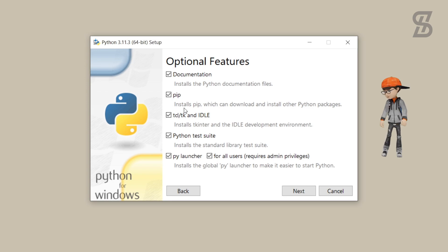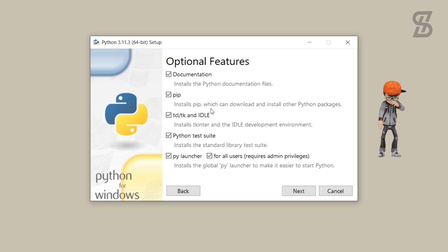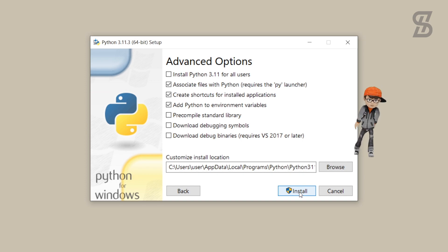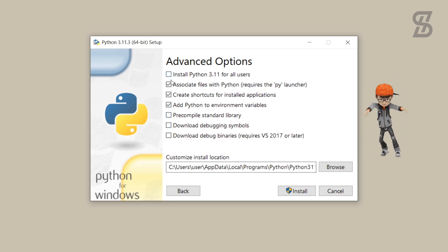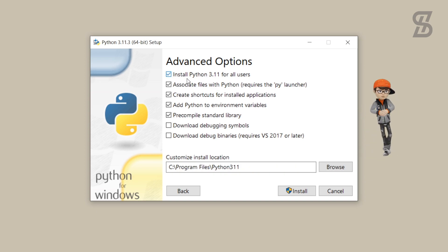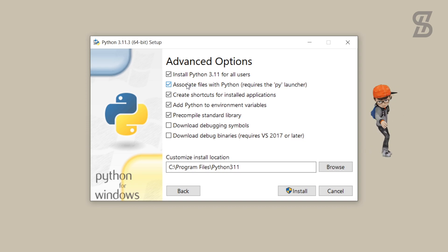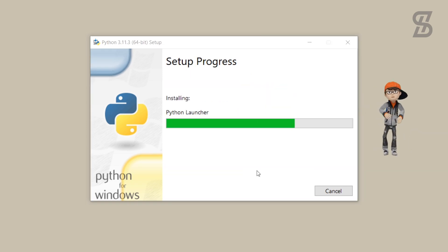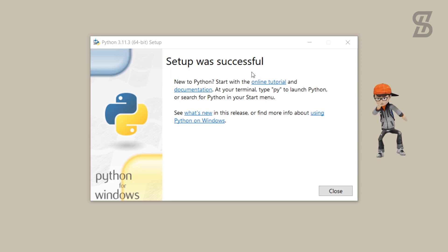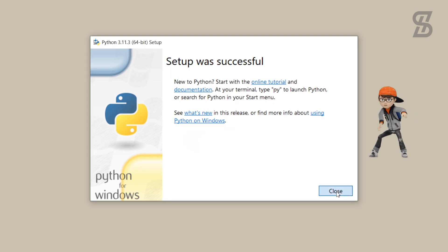Pip will help you download and install other Python packages. Check mark all the options and click Next. It will show you the advanced options, where you need to select the option to install Python 3.11 for all users. Then simply click Install. The installation will complete — just click Close.